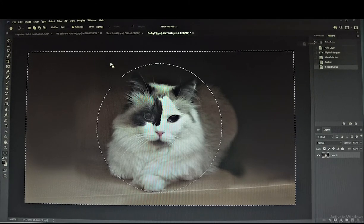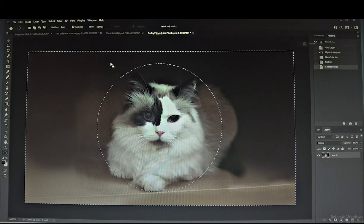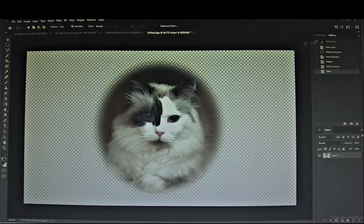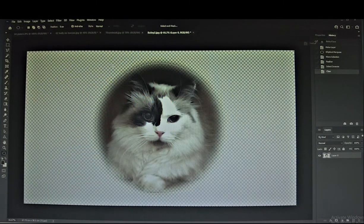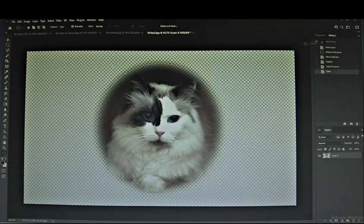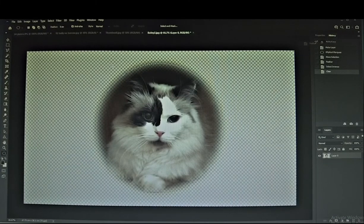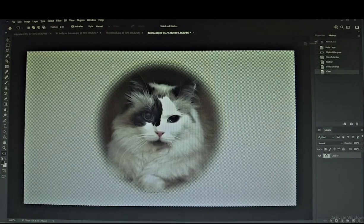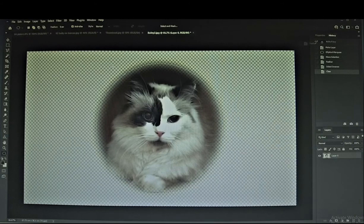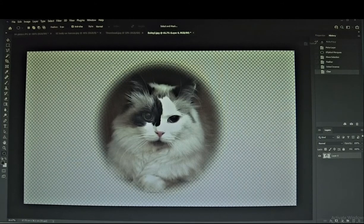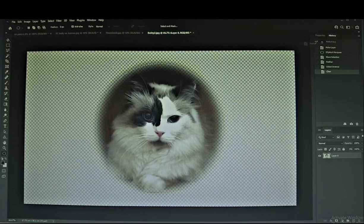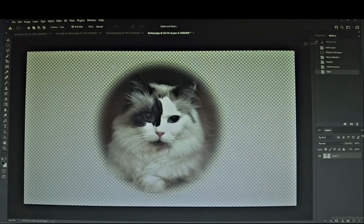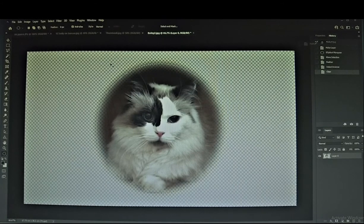Press Delete on your keypad, and the background with little checks that has appeared will be the area that will be transparent from now. Press Ctrl+D on your keypad to finalize.